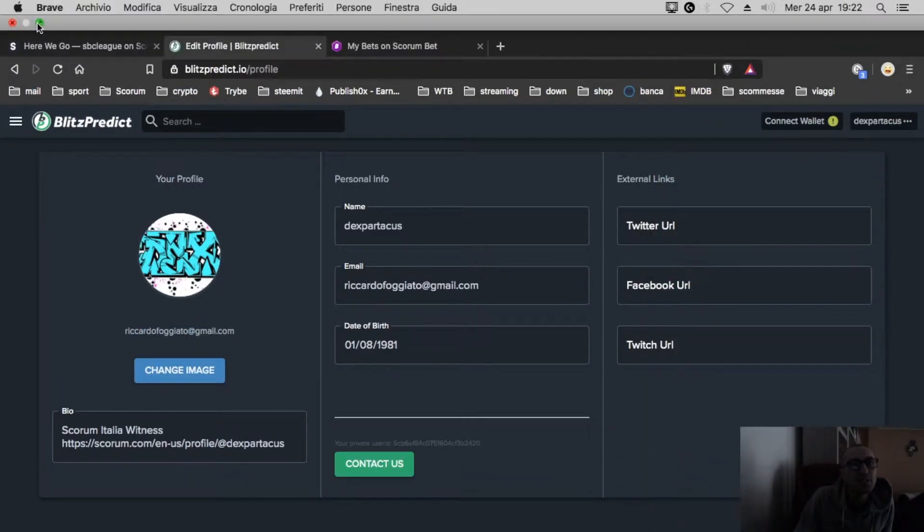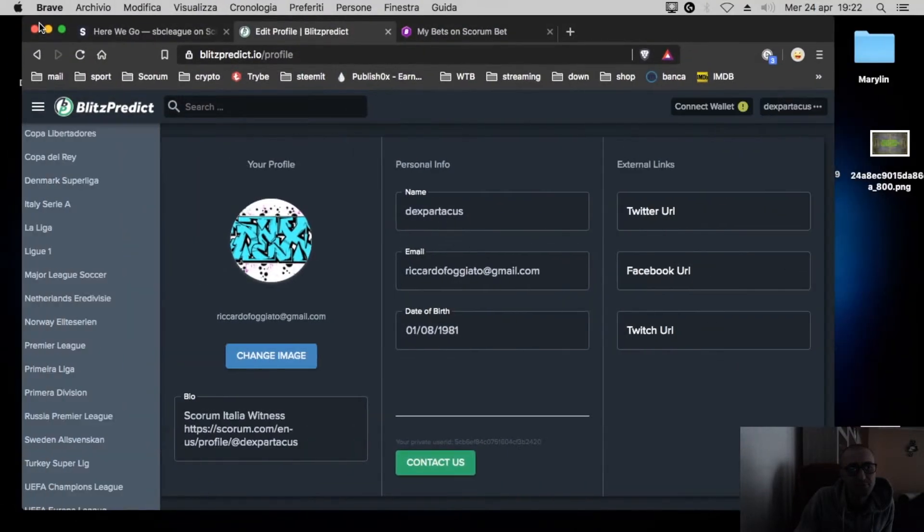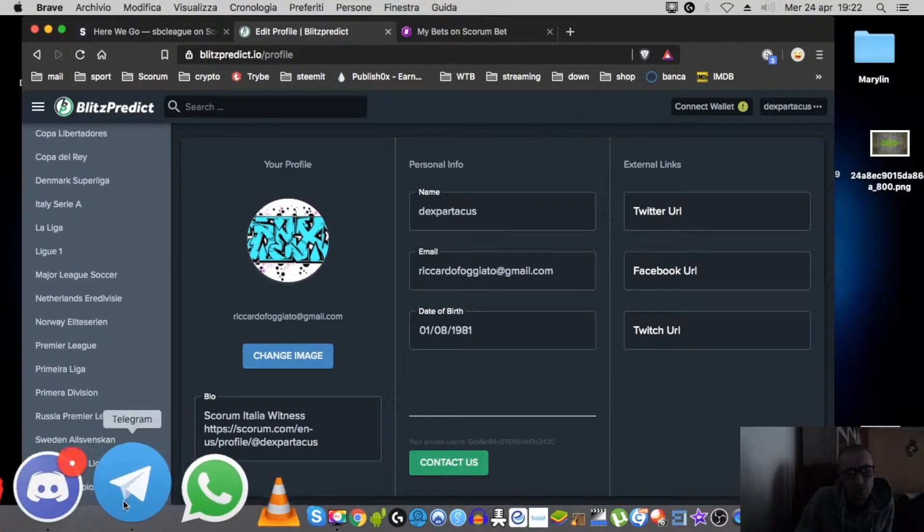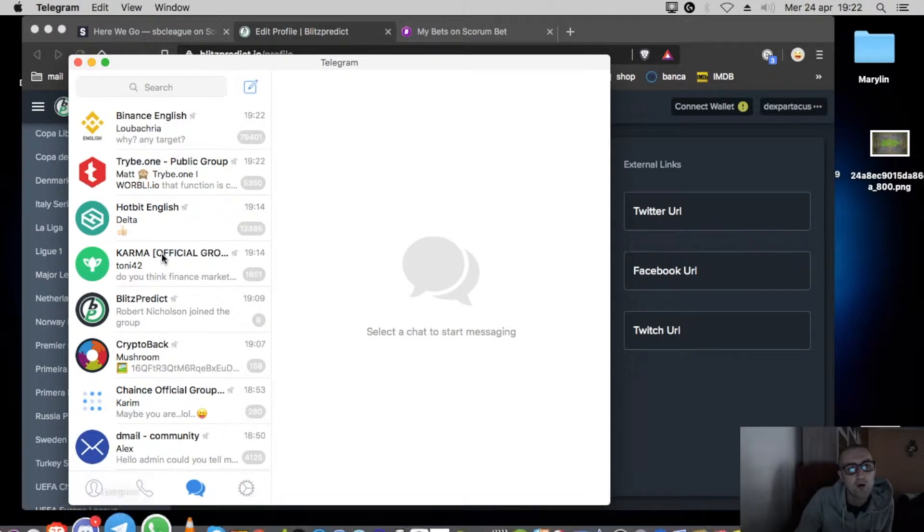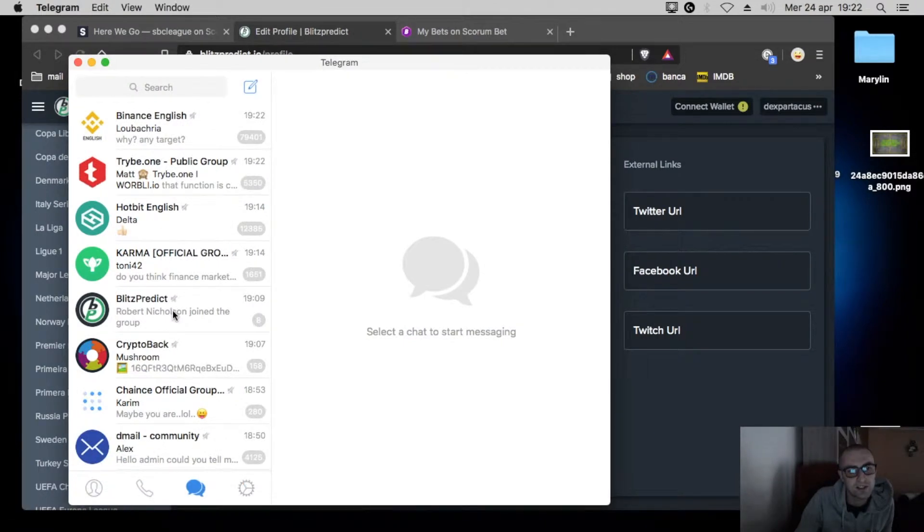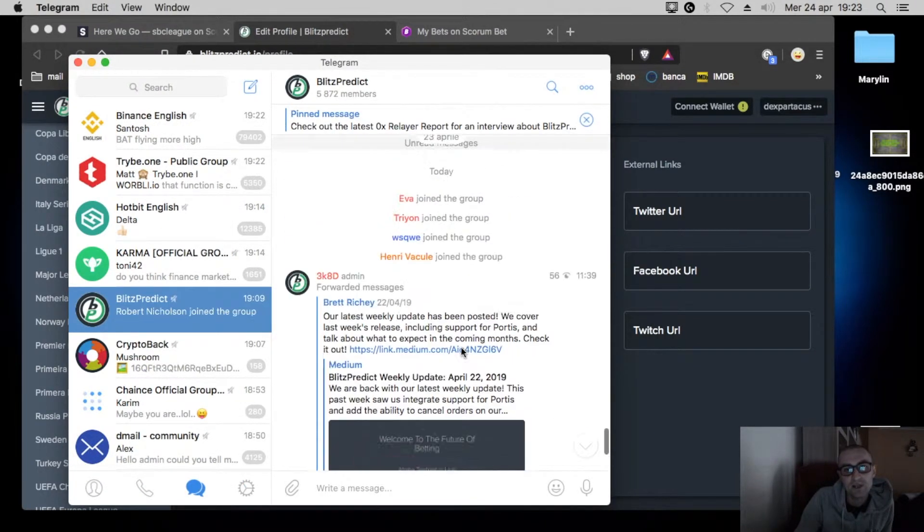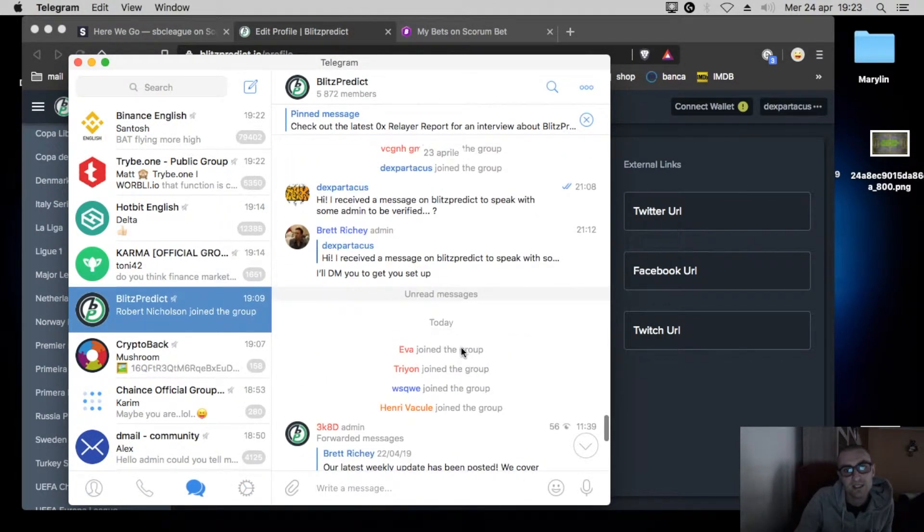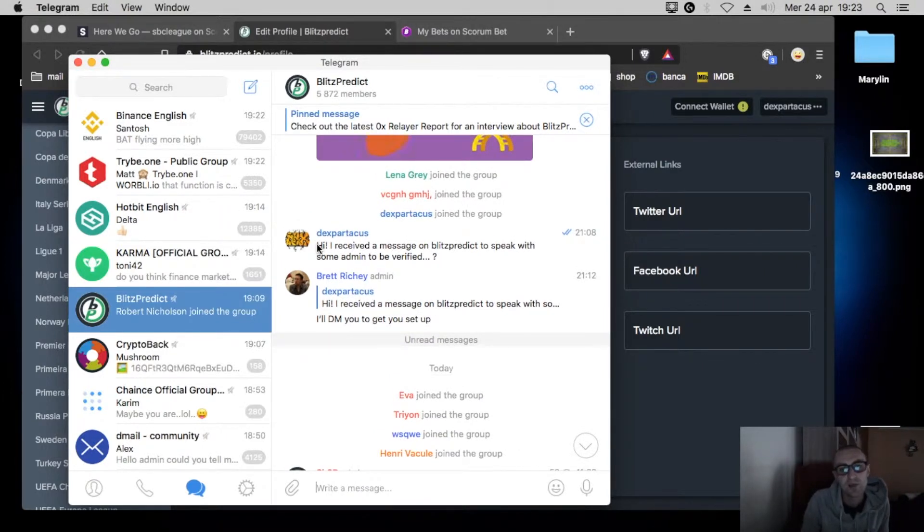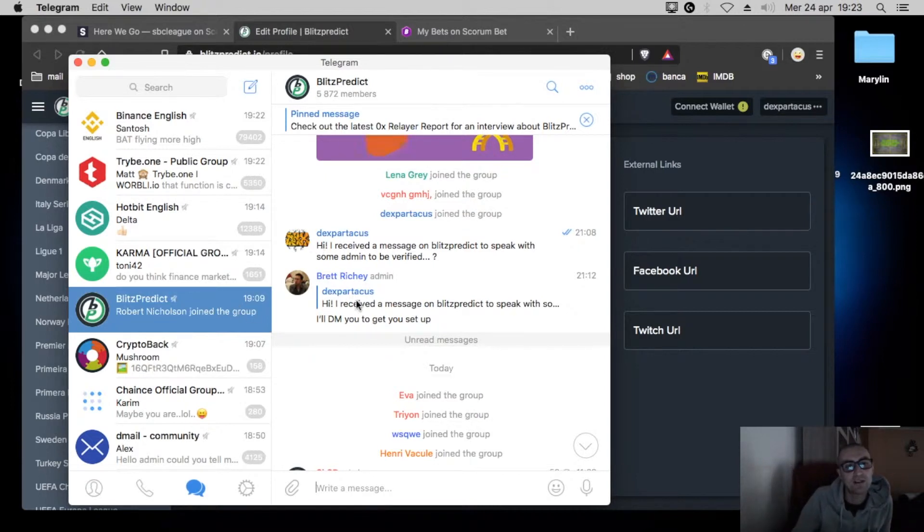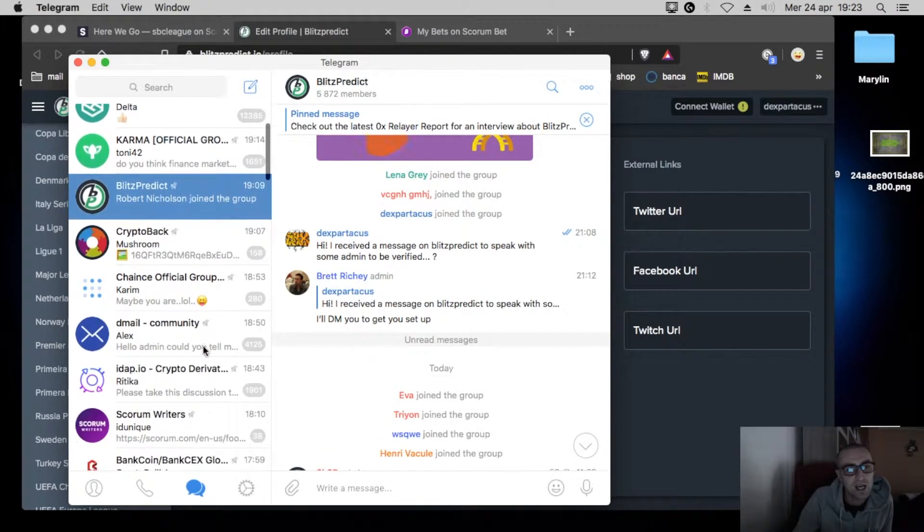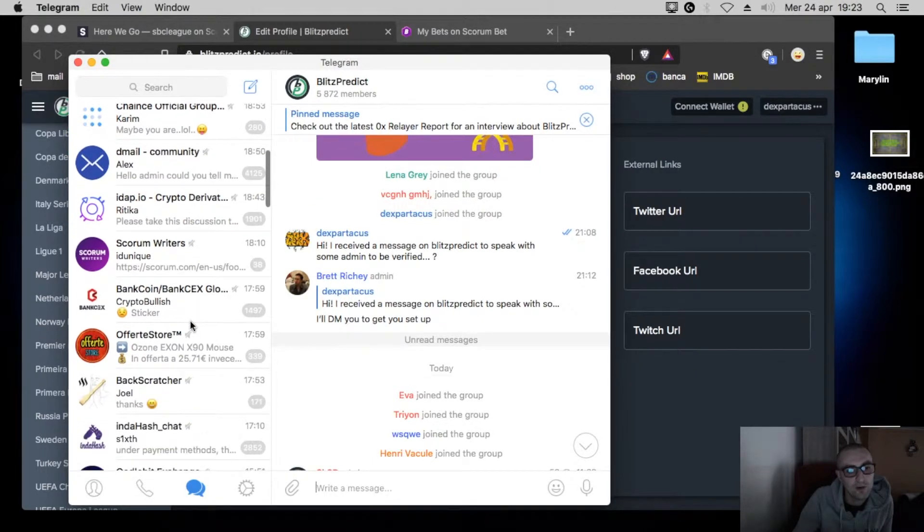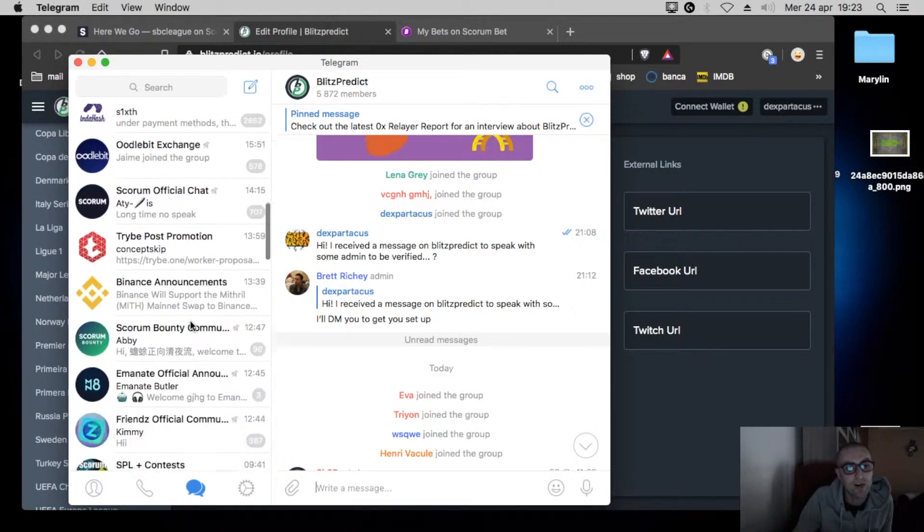They wrote me really fast and they also told me to reach them on Telegram if I want. This is the Telegram of Blitz Predix. This is my message from yesterday. I received a message to be verified by the admin Brett Richie. He contacted me really really fast.